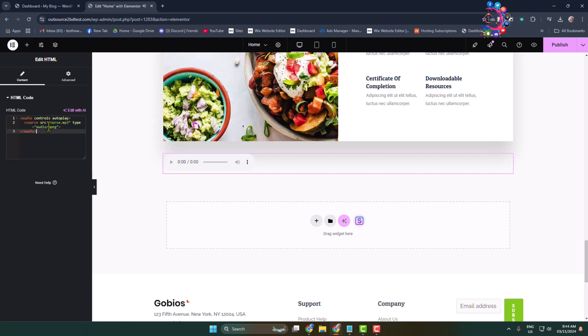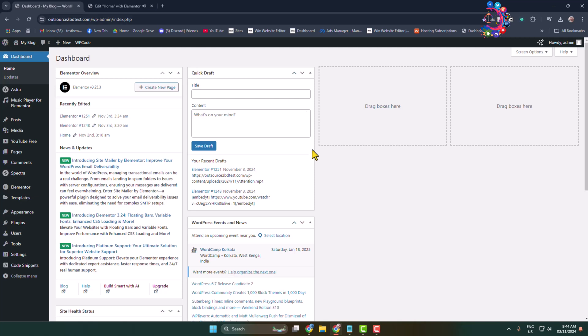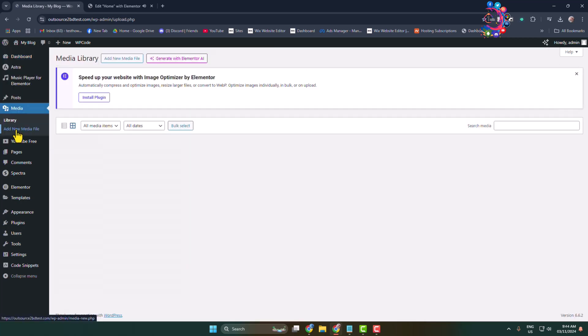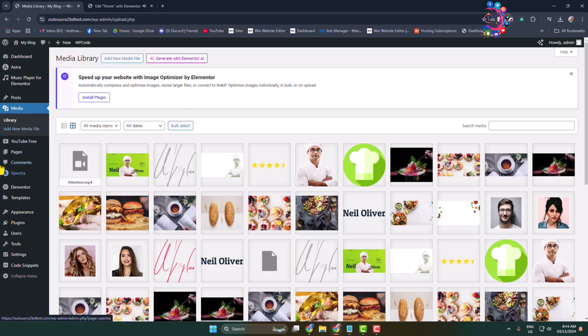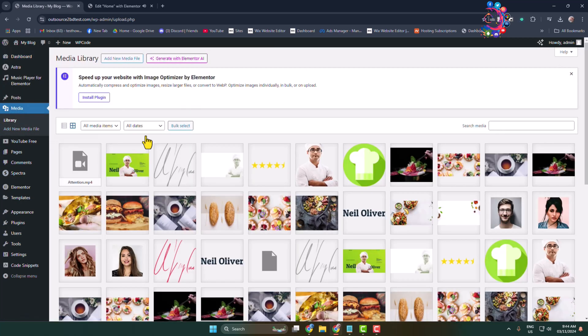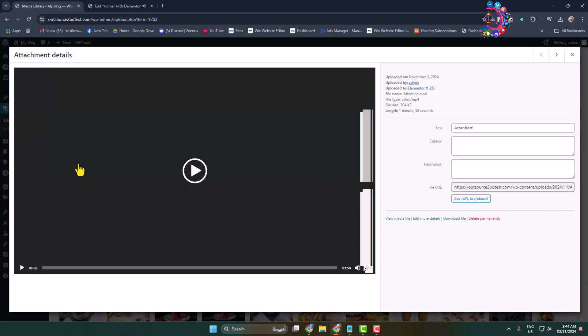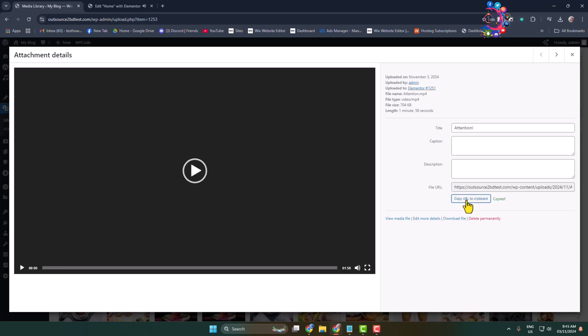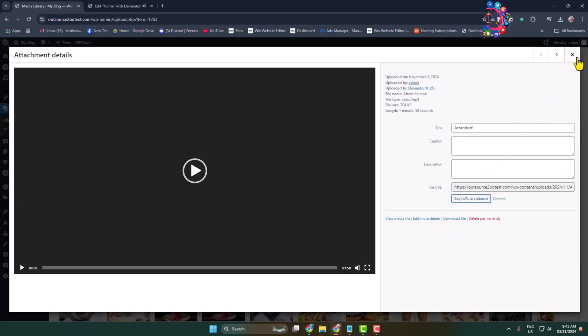Once you've added this code, open your WordPress admin dashboard in a different tab and go to Media. In your media library, click on the music or audio which you are using in your site background and copy the audio URL.